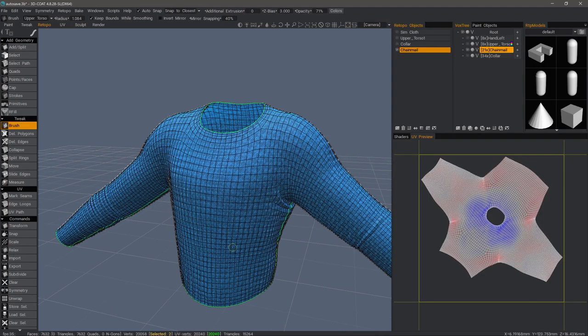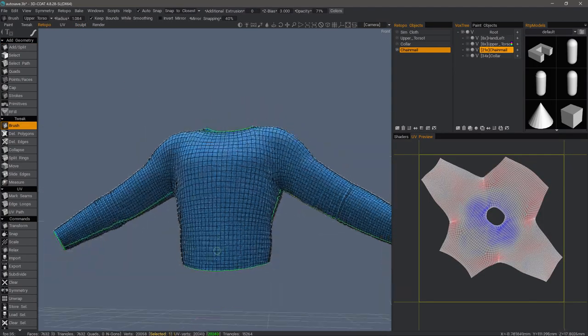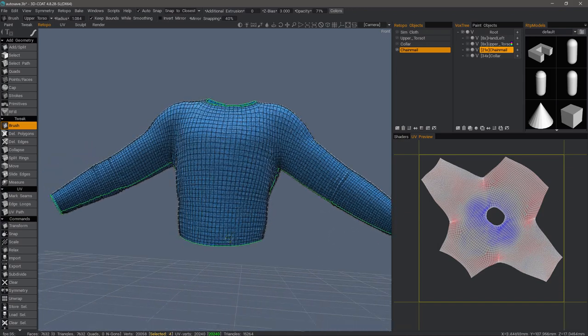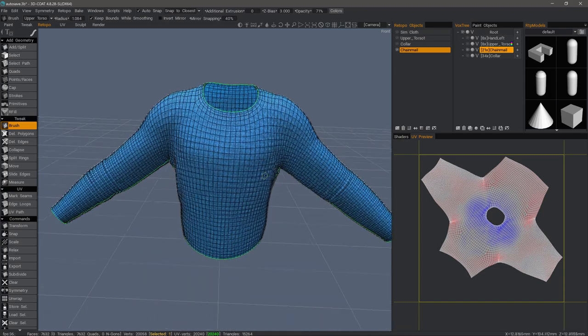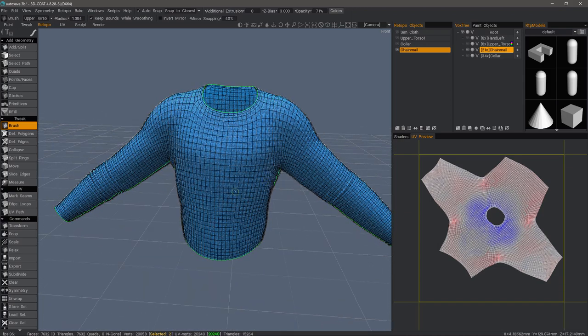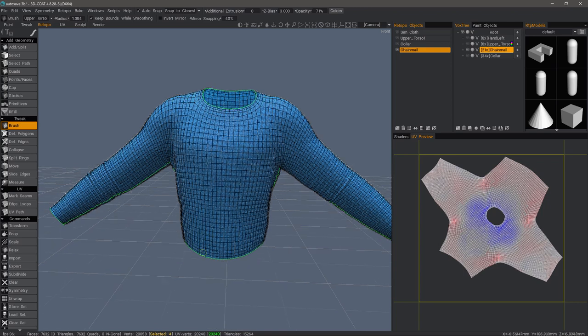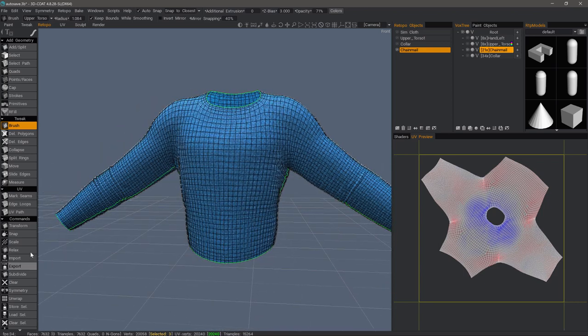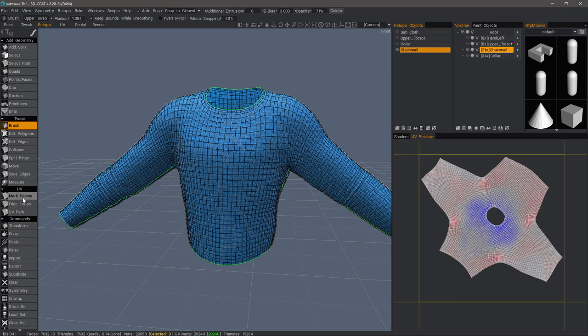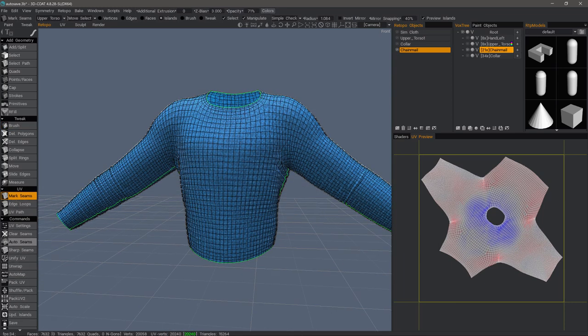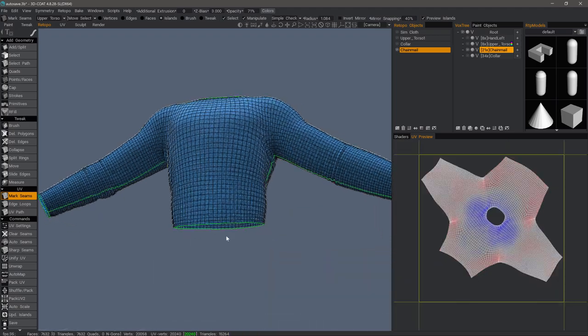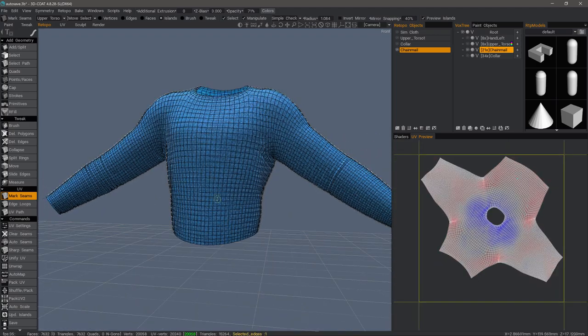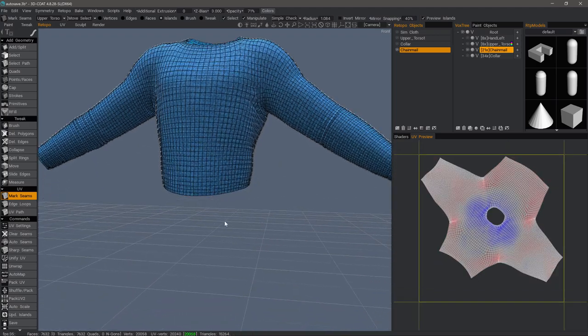What I have here is the Retopo mesh that we copied previously when using the cloth tool. I've already done the UVs, but I'm going to quickly redo them for the benefit of those who may be brand new to 3D Coat. Let me go to the UV section and I'll choose one of these options to open up my UV tools. Let's go ahead and clear the seams and I'll just do it from scratch.